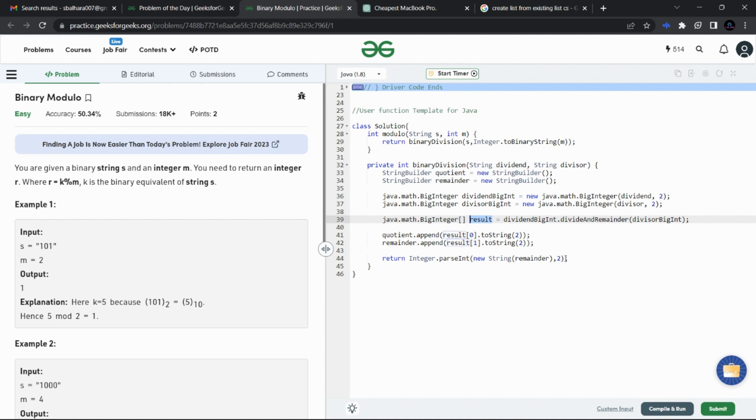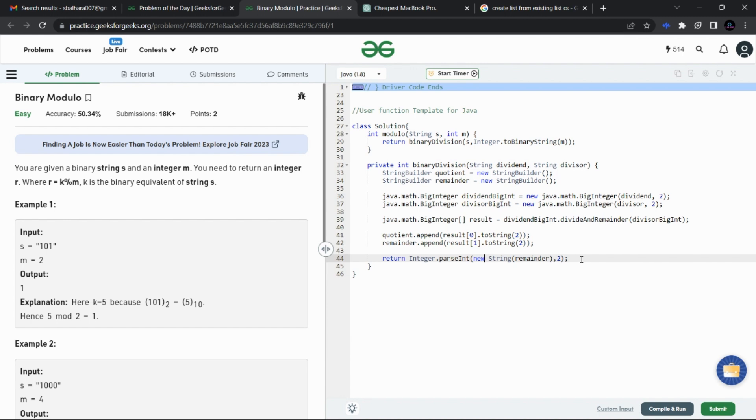We simply use the Integer.parseInt method to convert the binary string into integer value and we have returned it. So the solution is pretty simple and hope you get the solution.